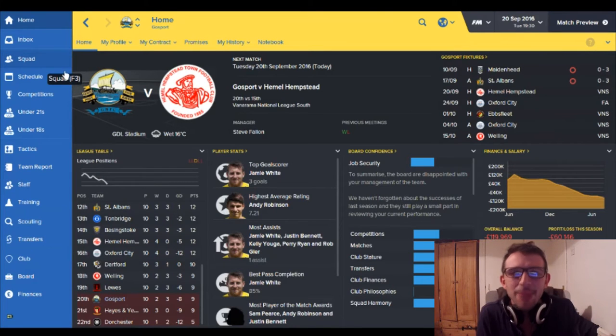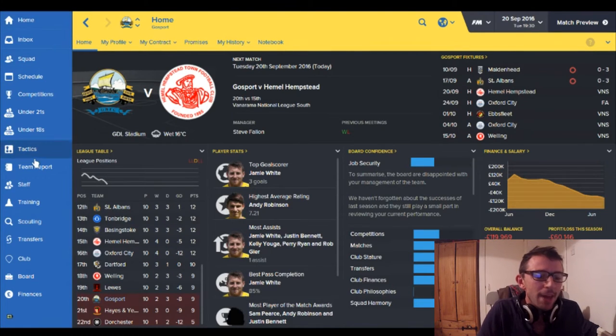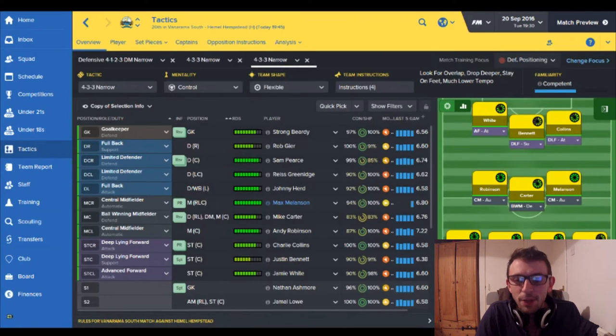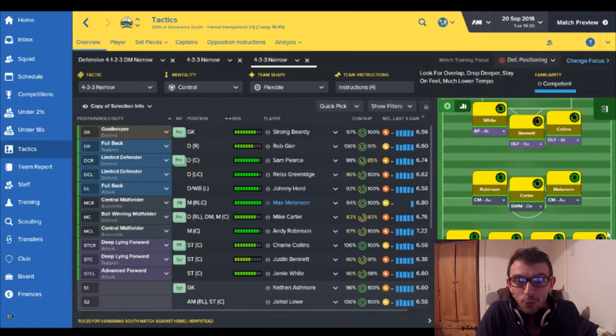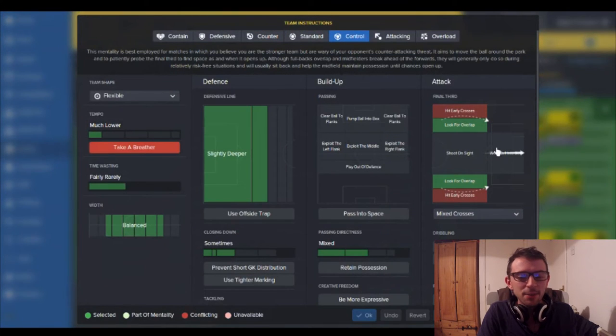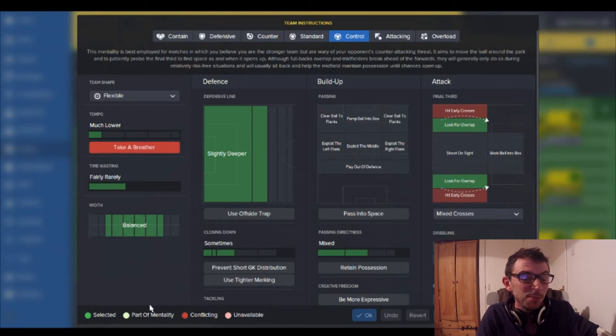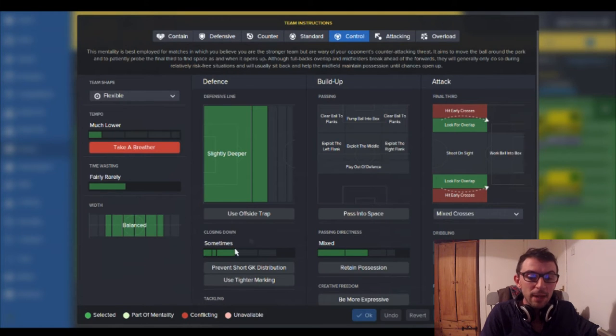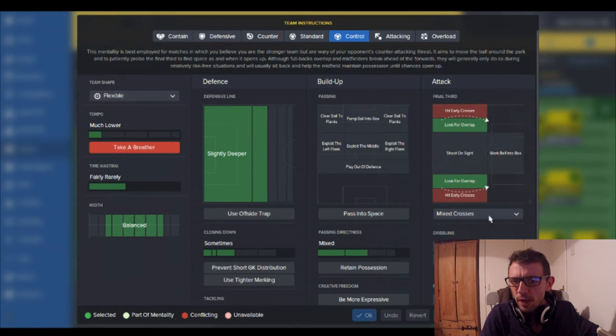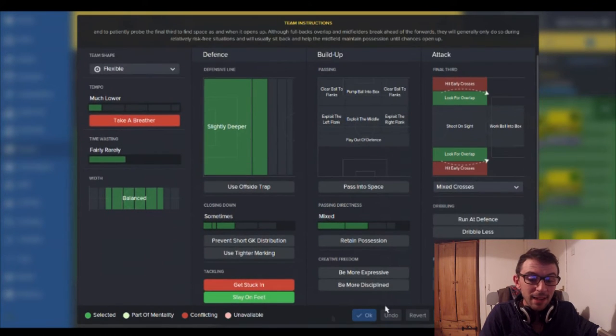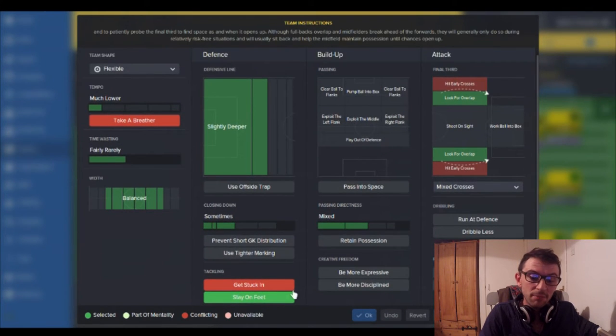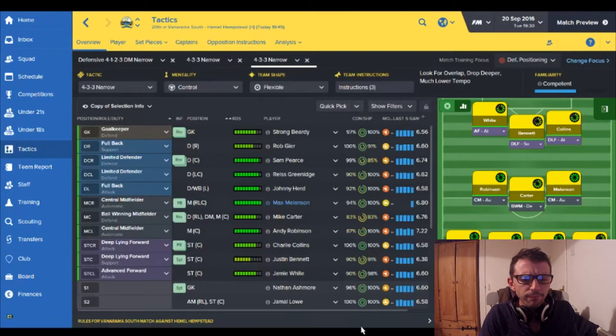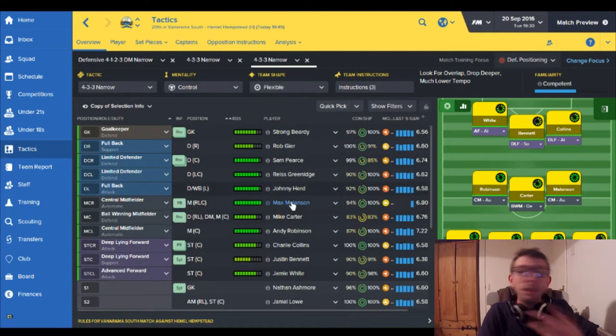So tactics are the following: I'm going back to the 4-3-3. I just sense it's the right thing to do. In terms of my instructions trying to keep it as basic as possible. The defense are pushing back slightly deeper. I'm looking for the overlap really just through the advice of my backroom staff. Staying on your feet, though I might take that off. But that is it that's literally it nothing else, flexible, I'm going control.